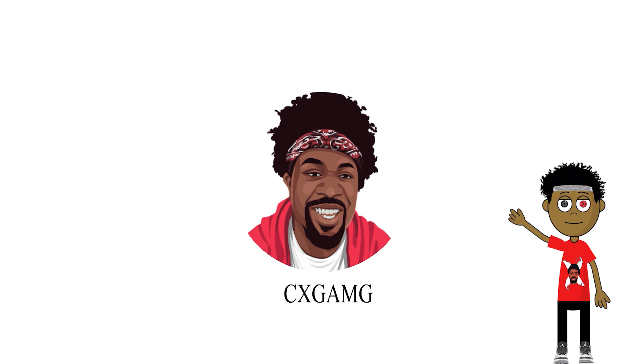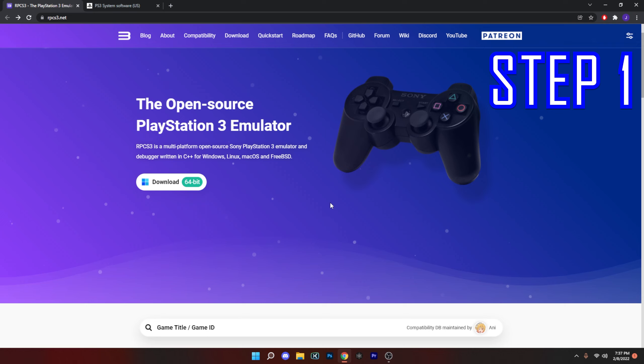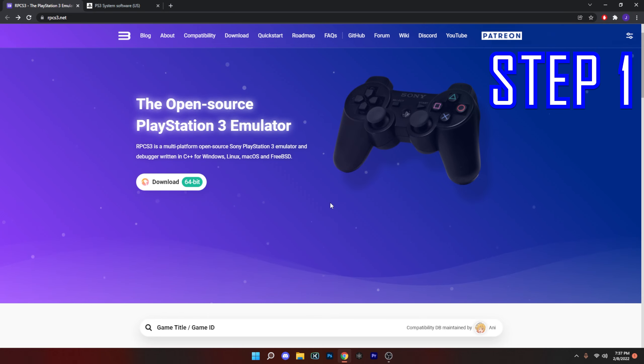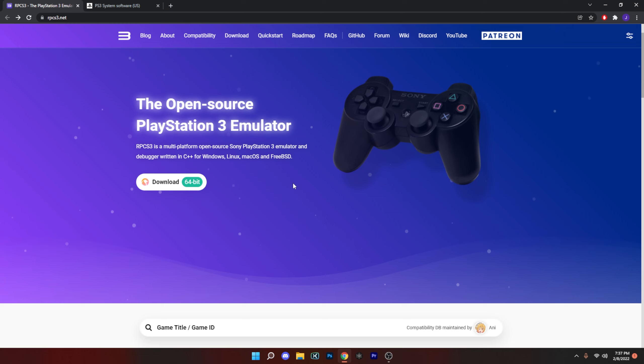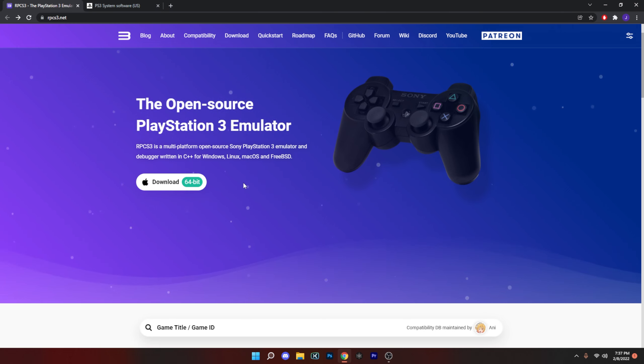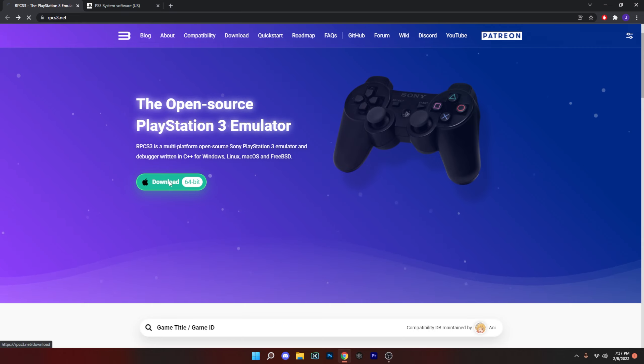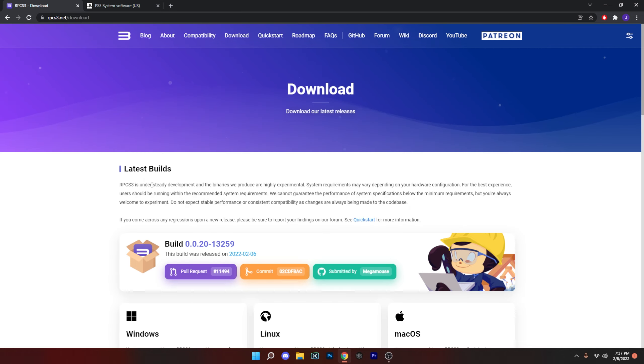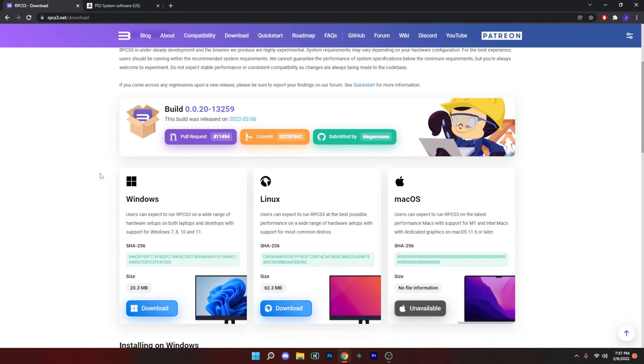Don't forget to subscribe. All right guys, so the first thing we're going to do is click on the first link in the description. It's going to bring you to this page here. All we're going to do on this page is download the emulator itself. What we're going to do is hit that button right there, download 64-bit.